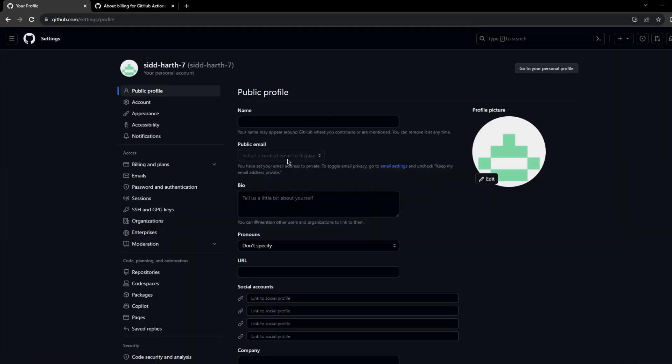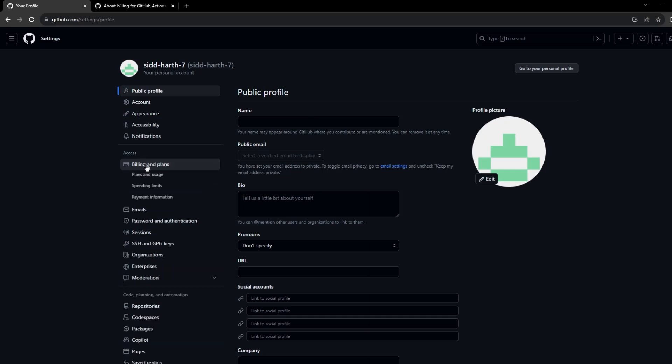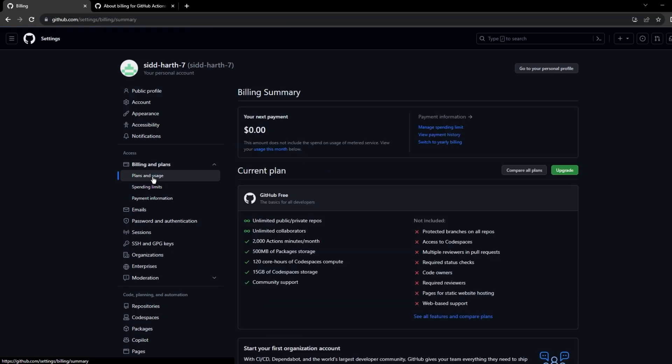I'll just leave all the things as it is. I just want to check the billing and the plans. I can click on billings and plans, plans and usage, and as you can see here I'm using the GitHub free plan. This is the basic plan for all developers and the points should be highlighted here.